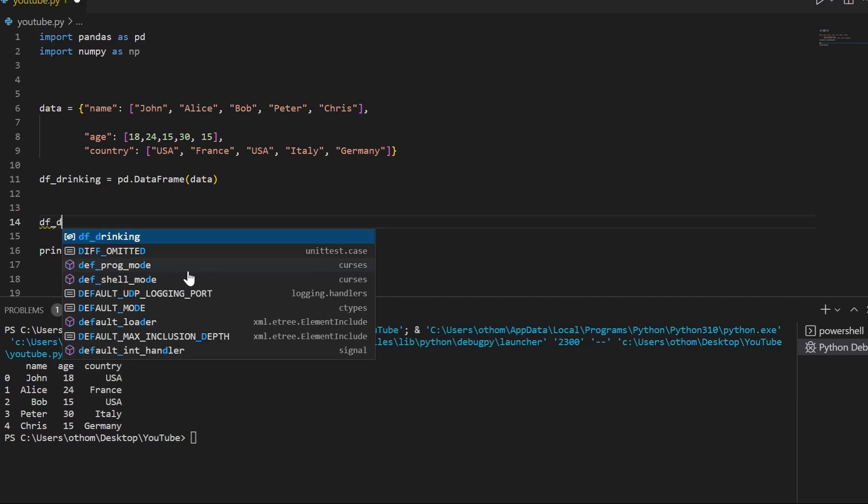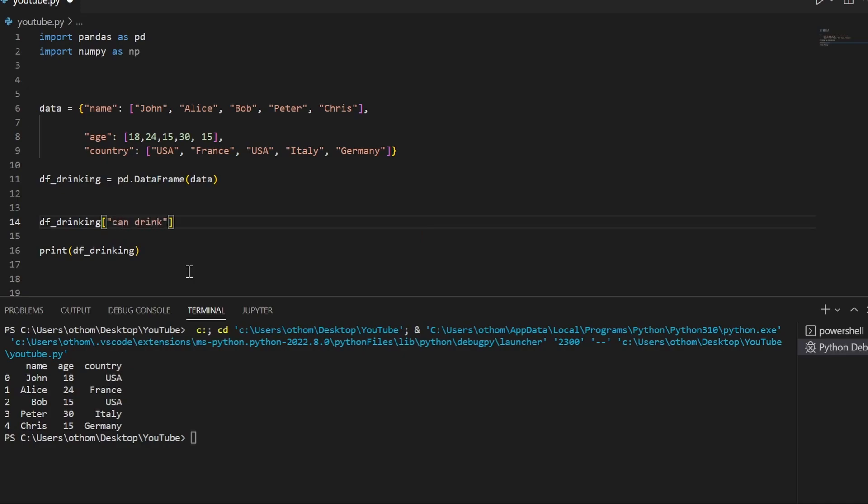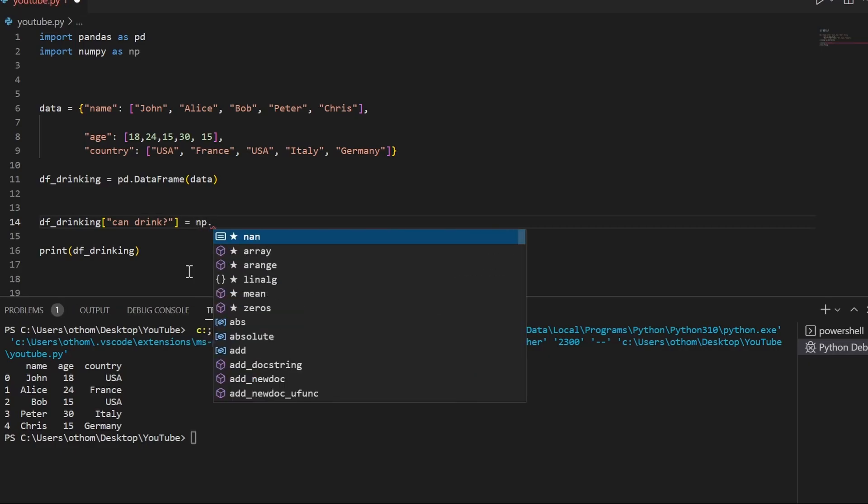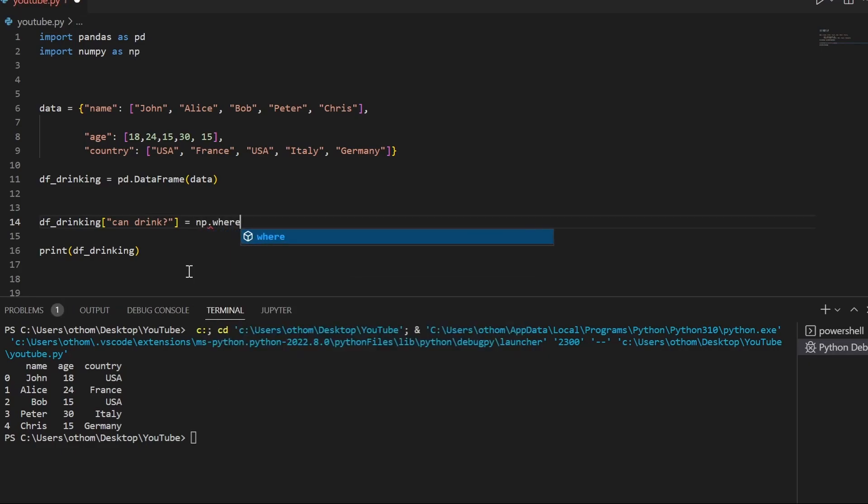We use df_drinking and call that column can_drink. The function we're going to use is numpy.where.